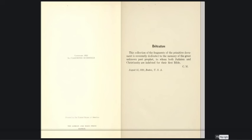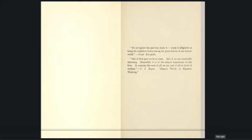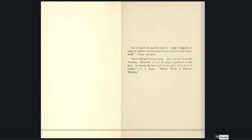This collection of fragments of the primitive document is reverently dedicated to the memory of the great unknown prophet, to whom both Judaism and Christianity are indebted for the first Bible. Do not ignore the past but study it. Study it diligently as being the mightiest factor among the great factors of our human world. Out of that past we have come. Into it we are constantly returning. Meanwhile it is of the utmost importance to our lives. It contains the roots of all we are and of all we have of wisdom. - C.J. Kaiser